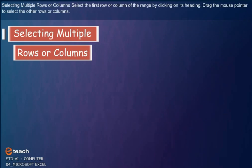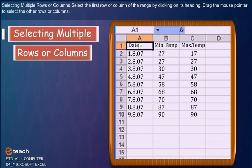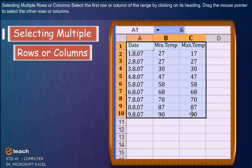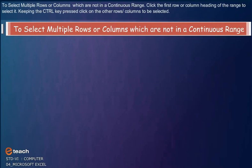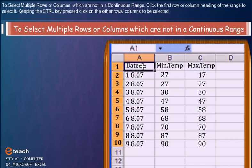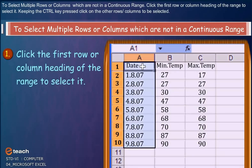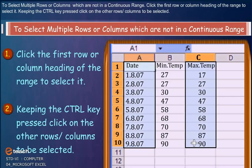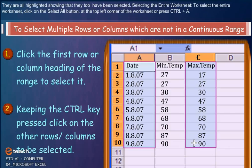Selecting Multiple Rows or Columns: Select the first row or column of the range by clicking on its heading. Drag the mouse pointer to select the other rows or columns. To select multiple rows or columns which are not in the continuous range, click the first row or column heading of the range to select it. Keeping the Ctrl key pressed, click on the other rows or columns to be selected. They are all highlighted showing that they too have been selected.